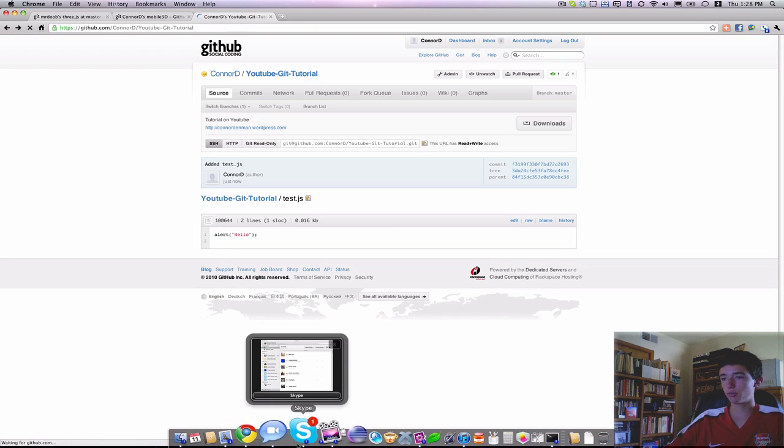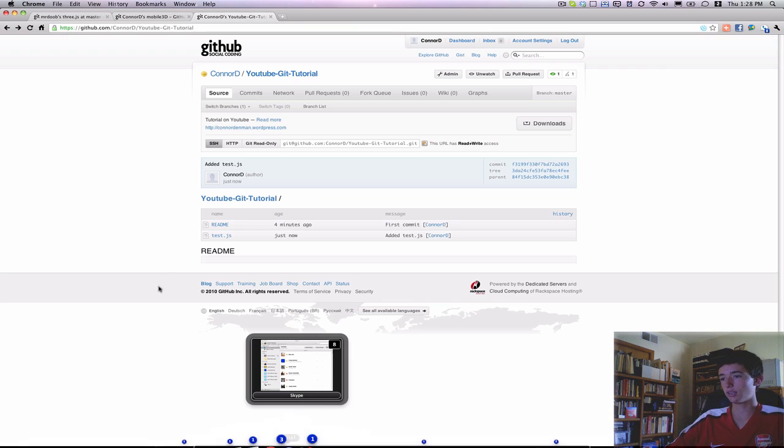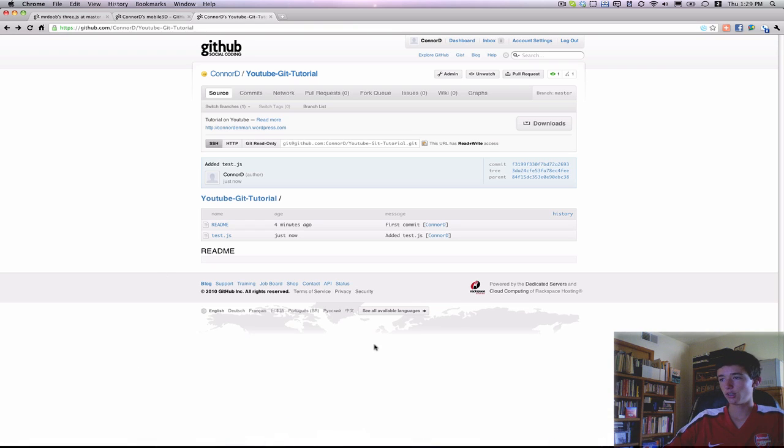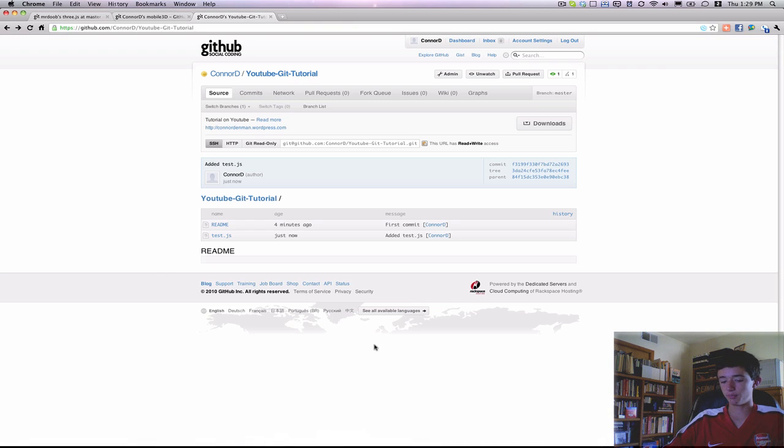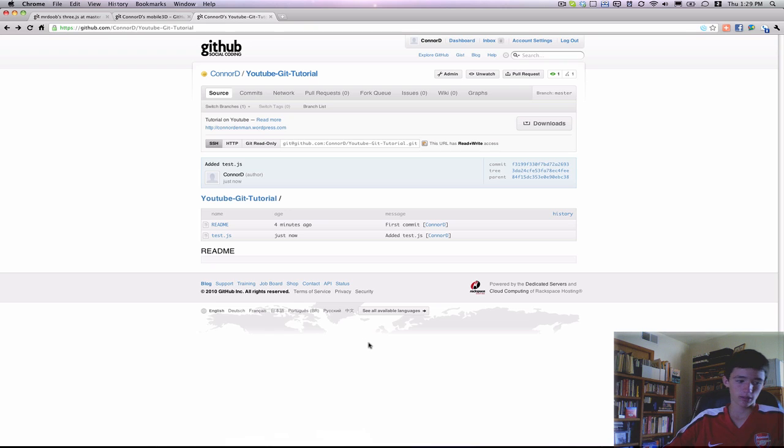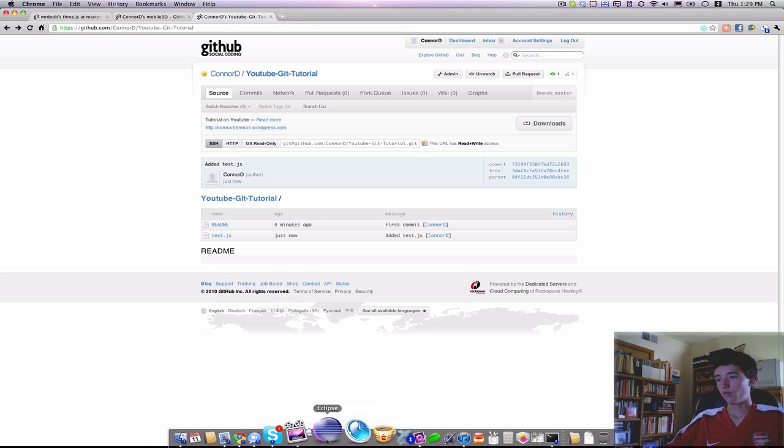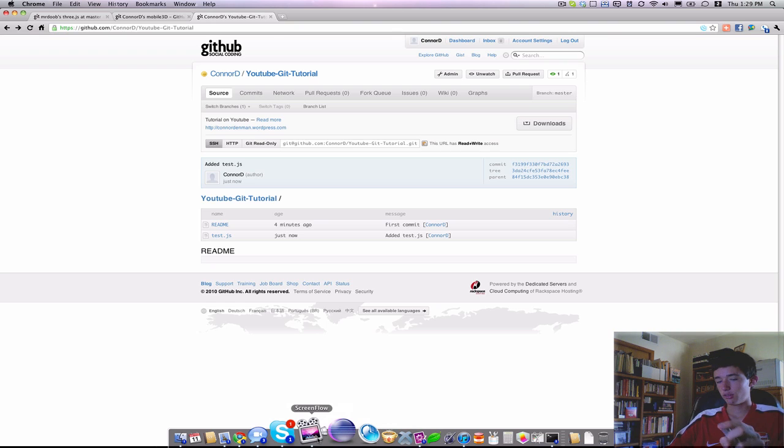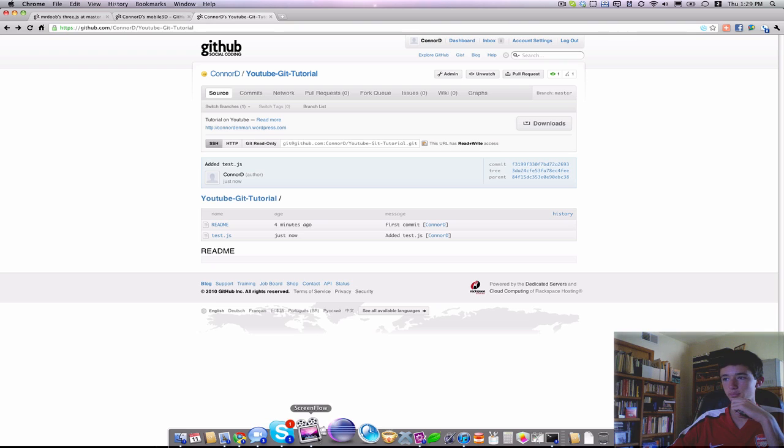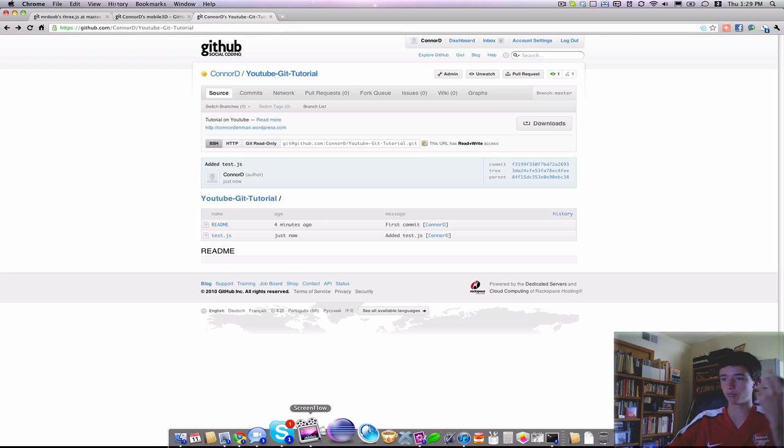So that's just a quick and simple Git and GitHub tutorial. Check out other videos on my channel to learn about anything from iPhone SDK to JavaScript and web development. Hopefully I can continue to make these videos and do it more often, but that's what I say all the time. So thanks for watching.